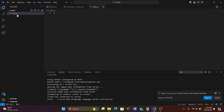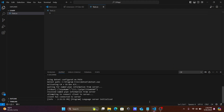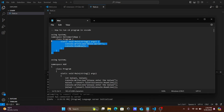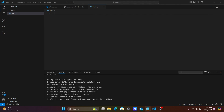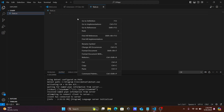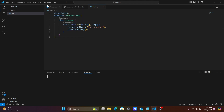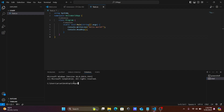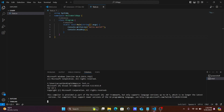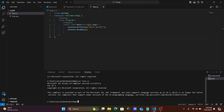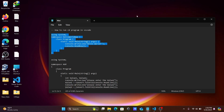In the Explorer, create a new file and give it the name test.cs. For a C# app, you need to use the .cs extension. After that, copy the code and paste it in. Press Ctrl+S to save, then go to Terminal and open a New Terminal, selecting Command Prompt.